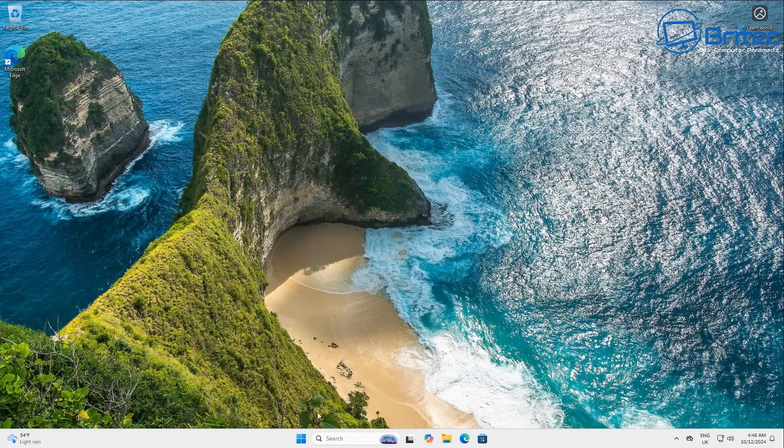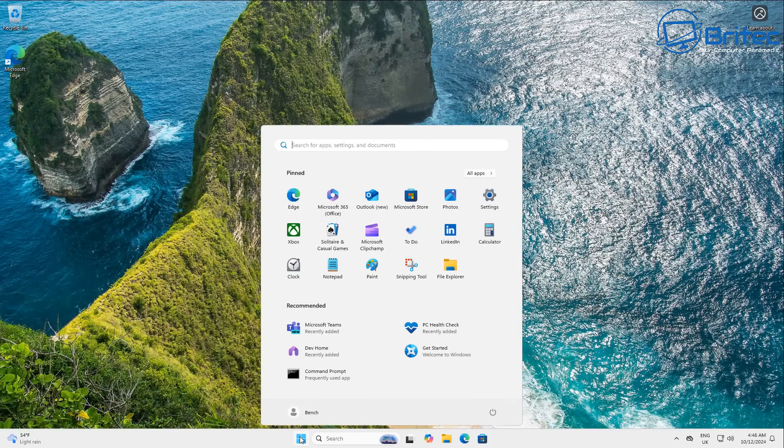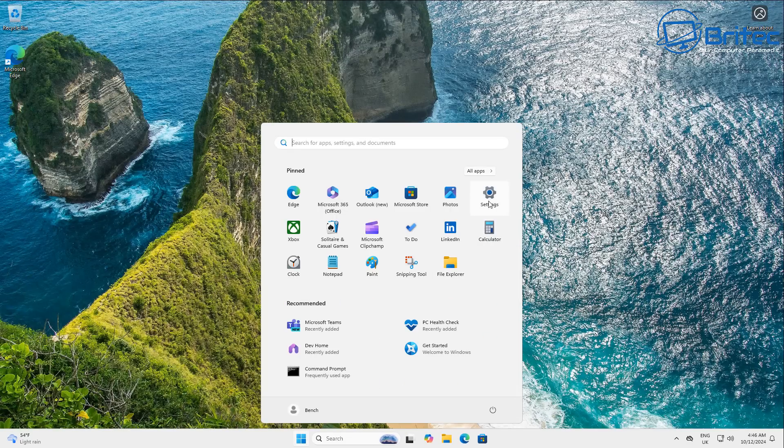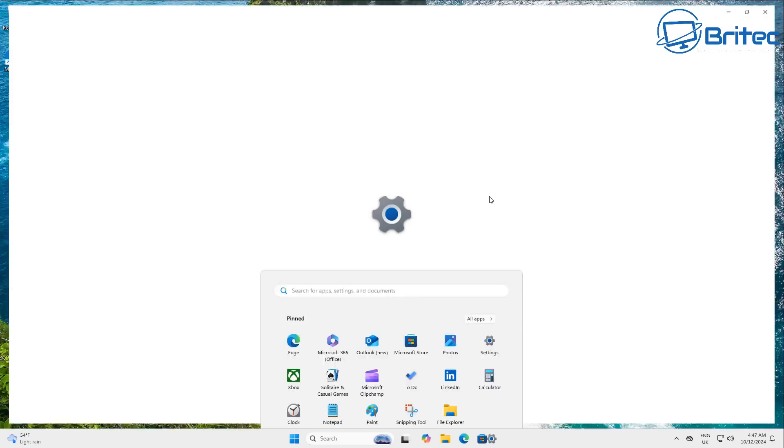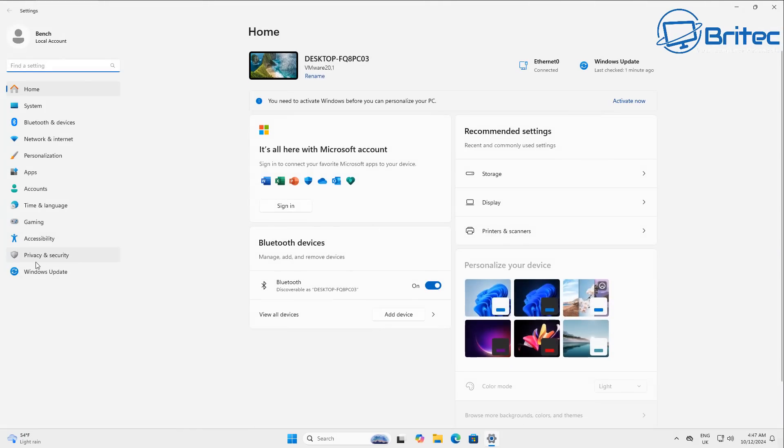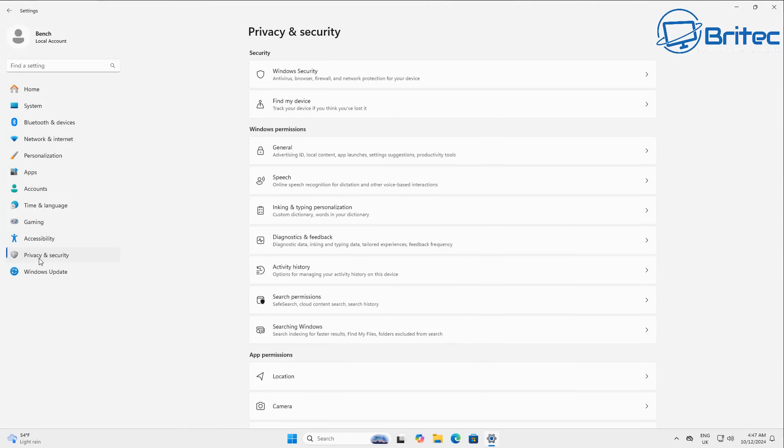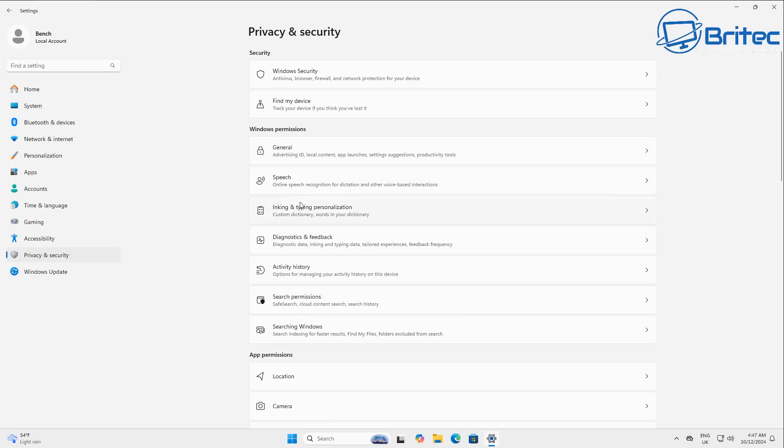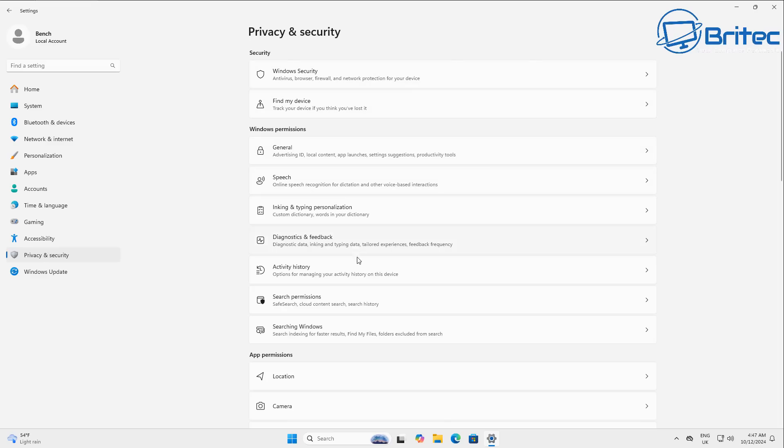So let's go ahead and go first into the settings window right here. And we're going to go into privacy and security. This is the thing that's confusing a lot of people. They don't see the Recall feature here. And that's because you don't have a Copilot Plus PC. So it's not going to be visible for you here.